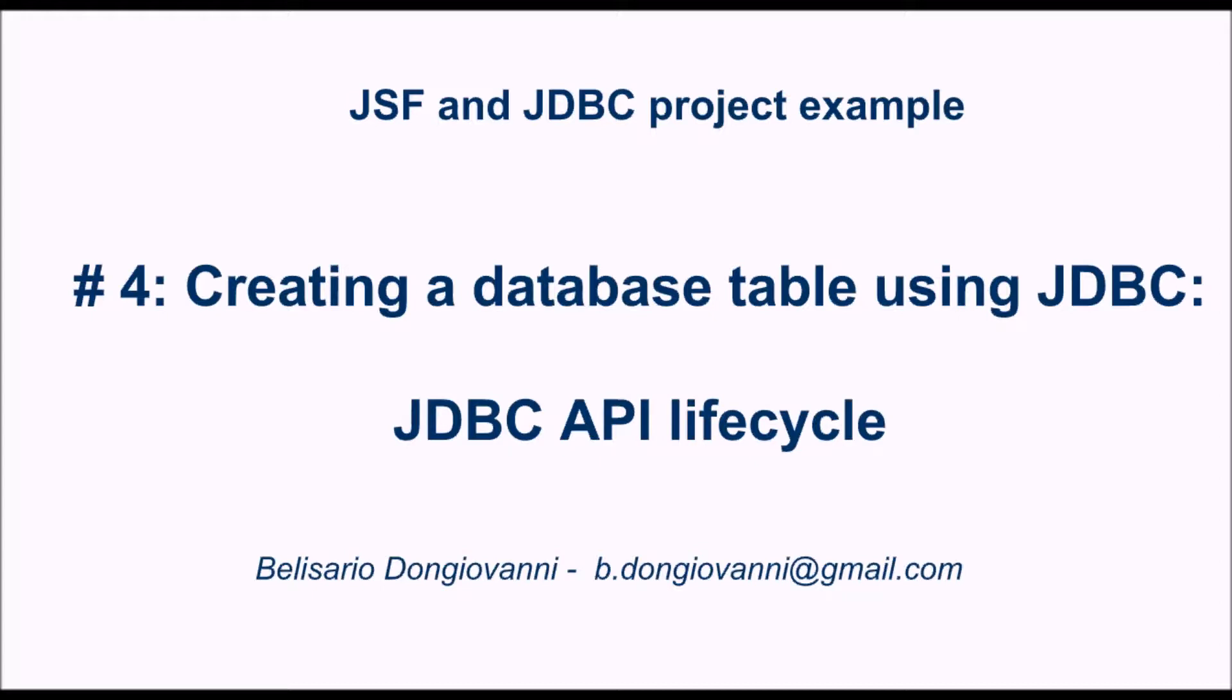In the previous videos we saw how to configure Eclipse for JSF framework, how to create a view based on a JSF template, and how to add to this view a table where to list our employees.